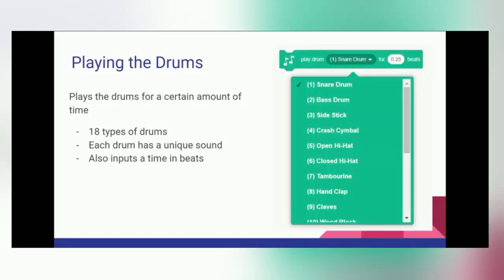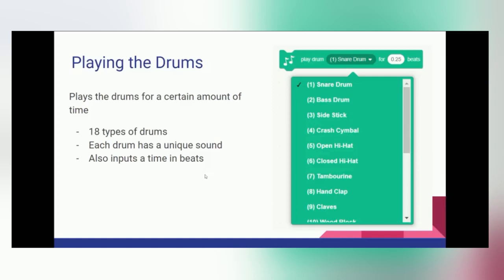So the first block we have is playing the drums. There are 18 different types of drums, or different types of instruments, and each drum has a unique sound. You also are able to choose the amount of time the drum beat lasts by choosing the number of beats.